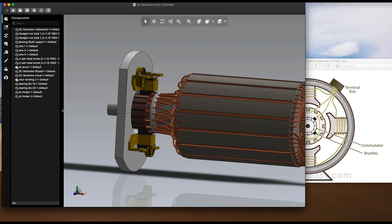The armature winding serves the following purposes: number one, it connects the rotating armature conductors to the external circuit through the brushes; and number two, it converts the induced alternating current in the armature conductors into unidirectional current in the external load circuit in a DC generator. The brushes are pressed upon the commutator and form the connecting link between the armature winding and the external circuit.